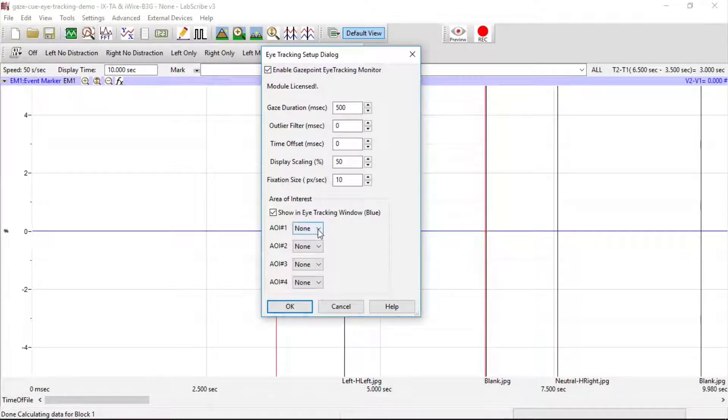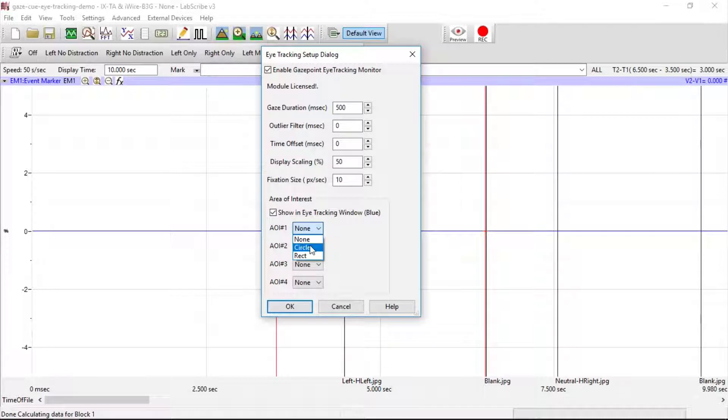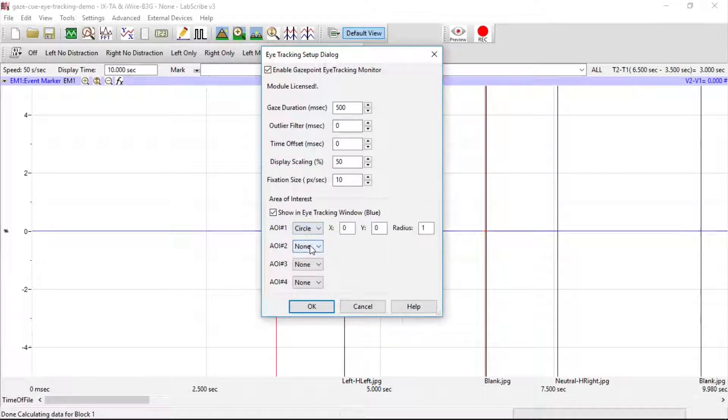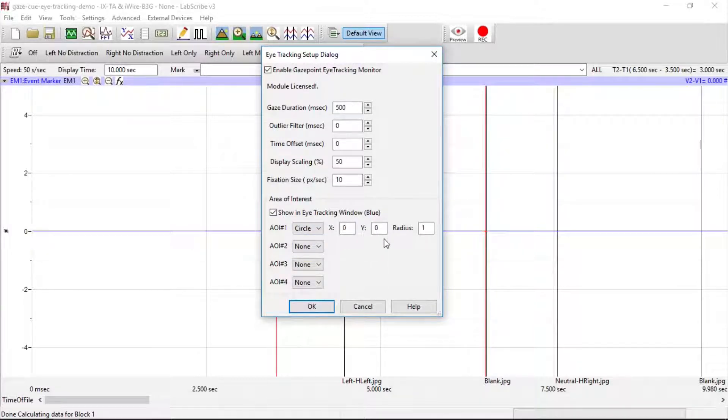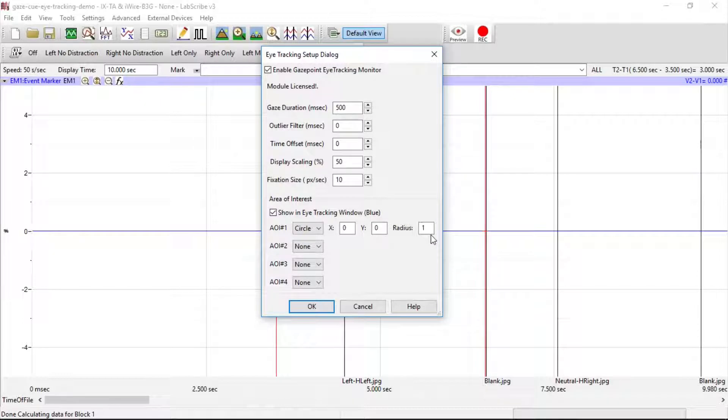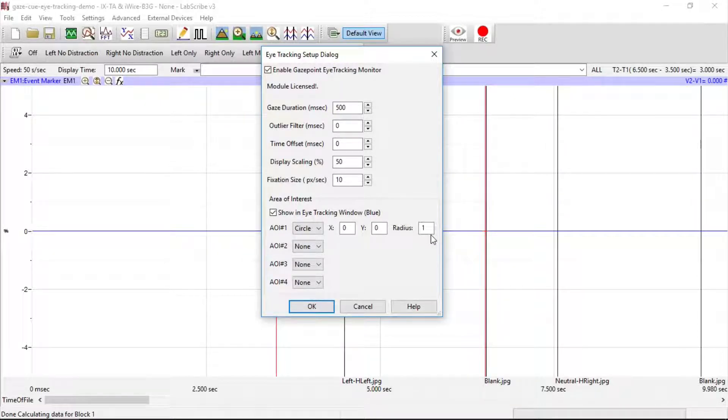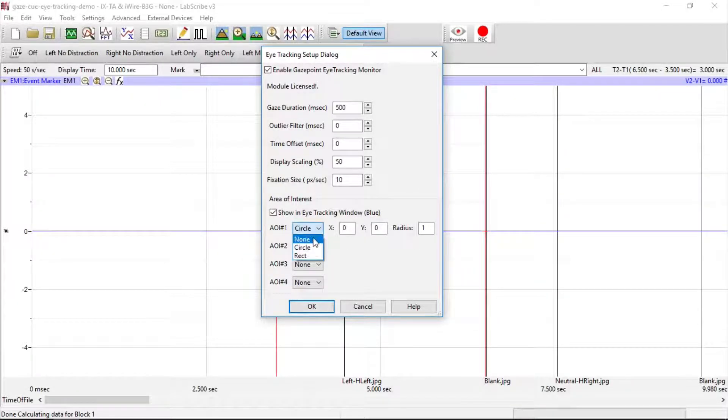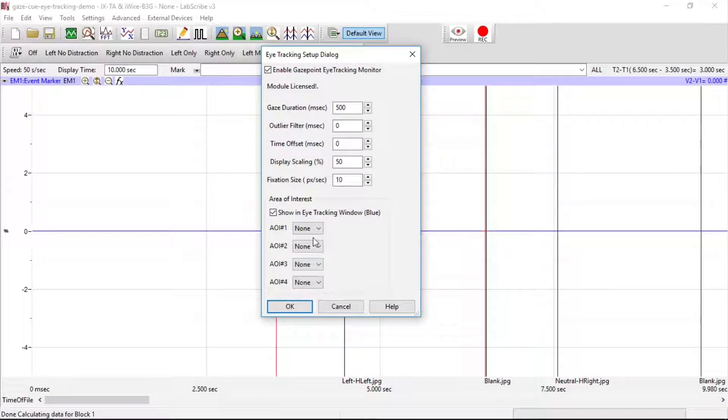We can also set an area of interest as a circle or a rectangle. You give it XY coordinates and then a radius. We're not going to do that for this demonstration. Hit OK.